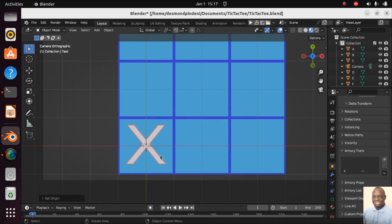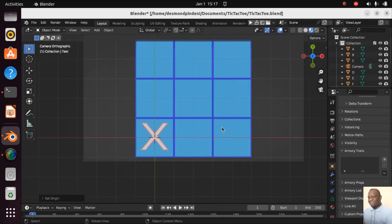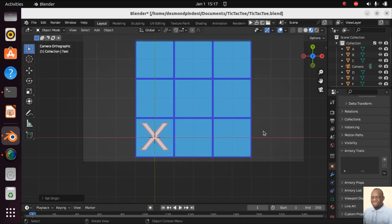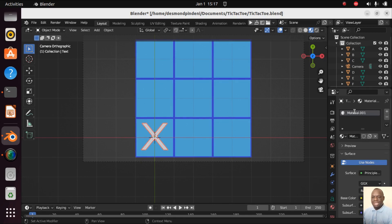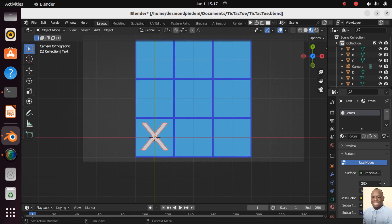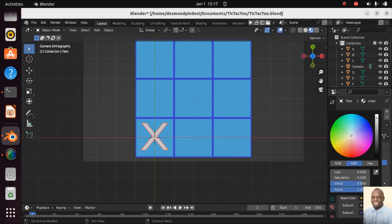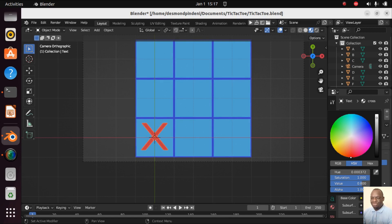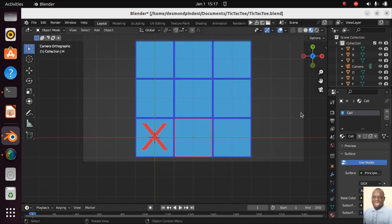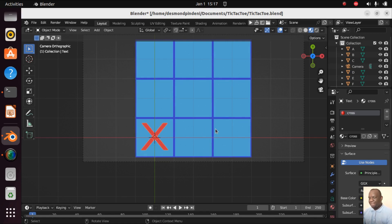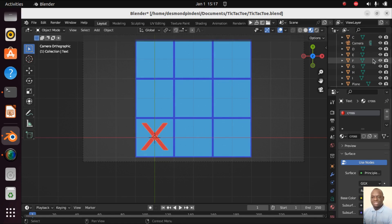Now let's add material to our cross. Let's go on Material, New, and we'll call it Cross. You can choose any color you want. I'll go with red for my crosses. I want it a bit lighter like this. It's fine, we can change later if it doesn't work but I'm happy with my cross.